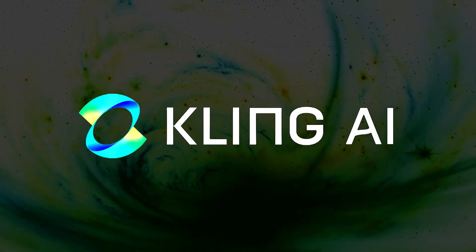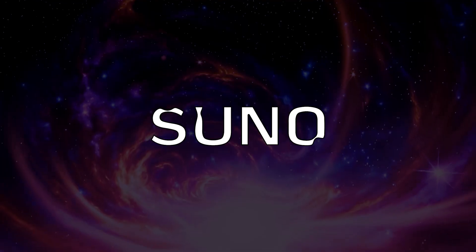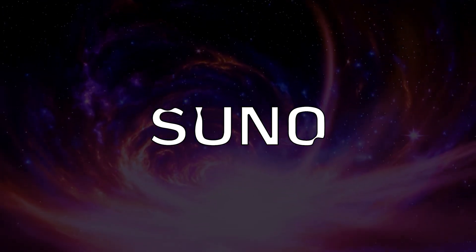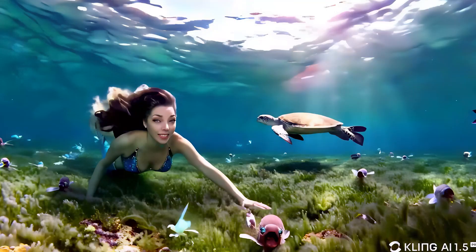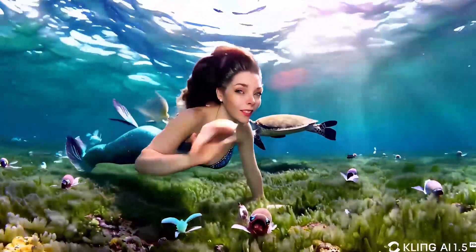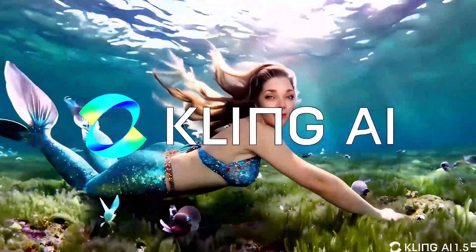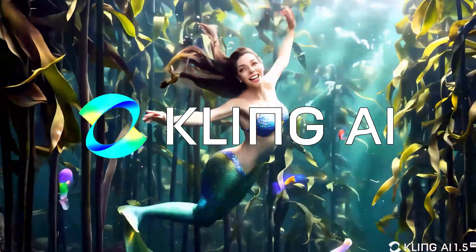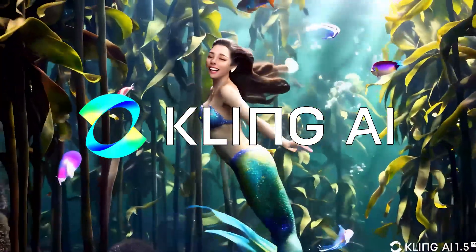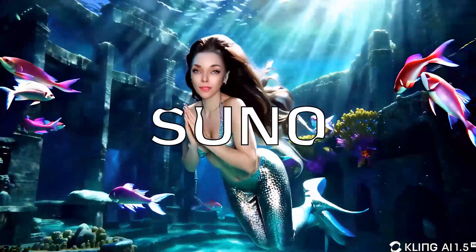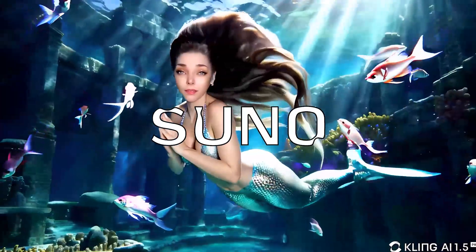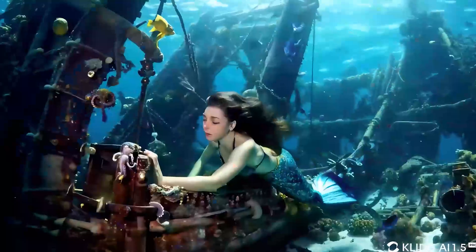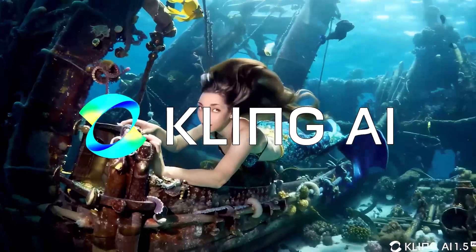Most of you know me as the moderator at Suno, but recently I've been getting a ton of requests about how I created those stunning music videos. Let me tell you, the secret sauce is Kling AI. Fun fact, I recently became a moderator there too. If you're into creating music with Suno and want to pair it with cutting-edge AI video magic, Kling AI is the place to be.